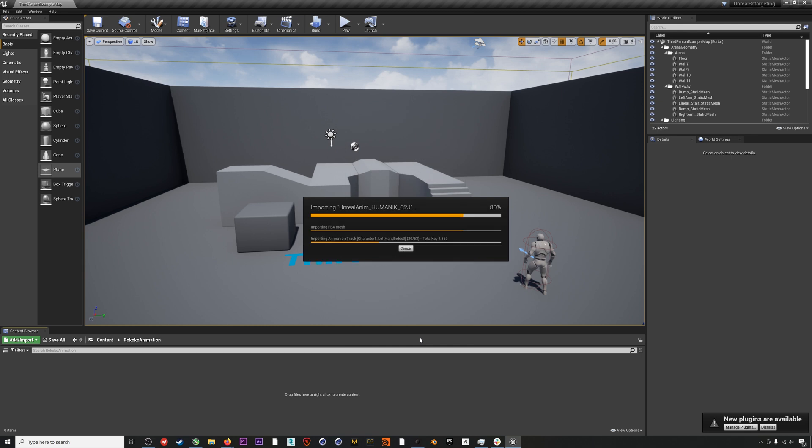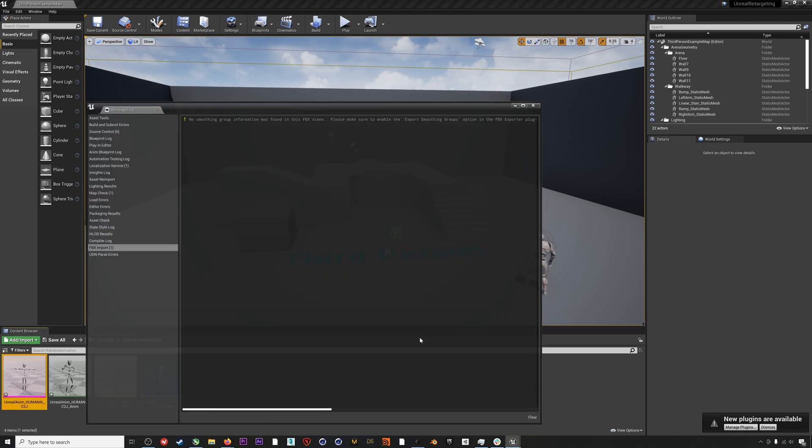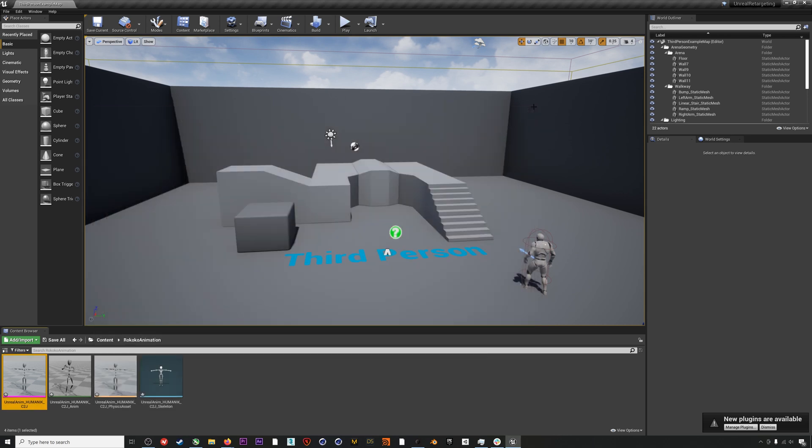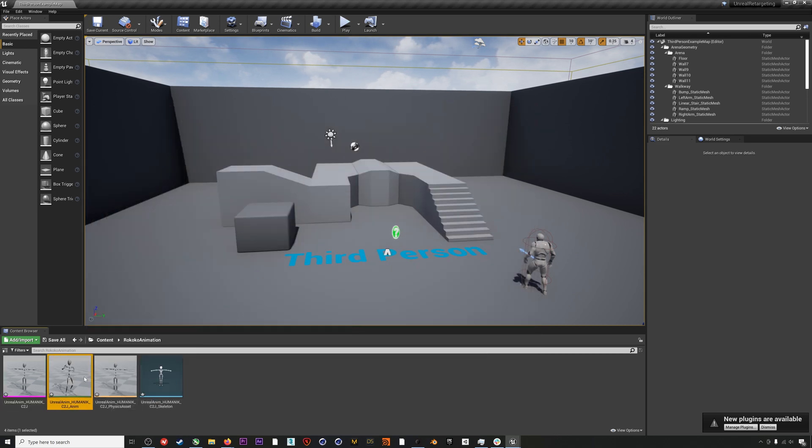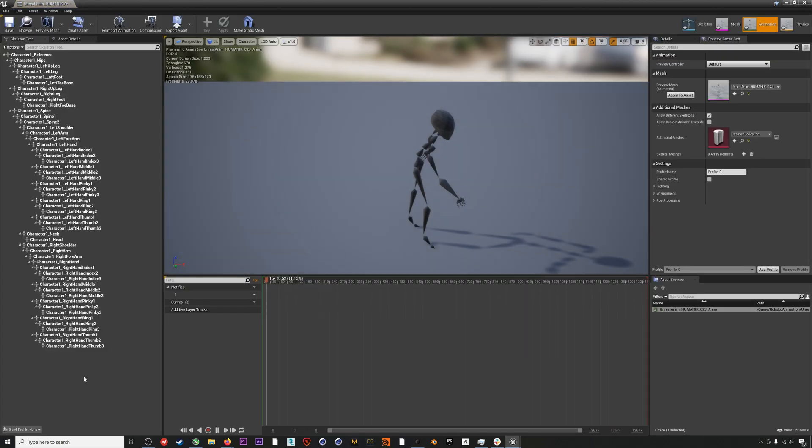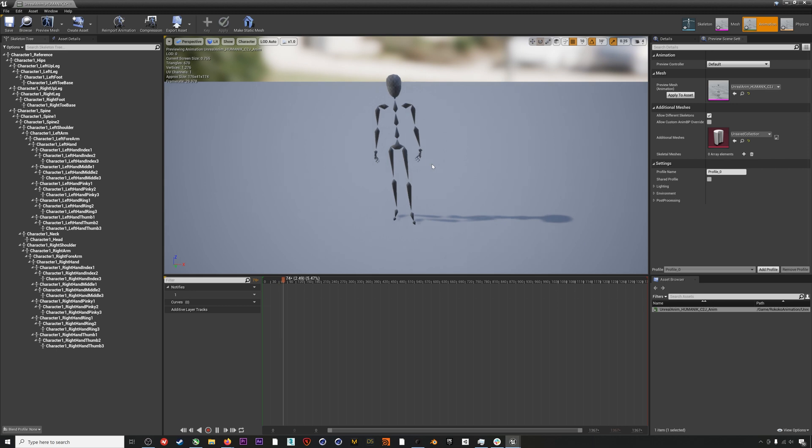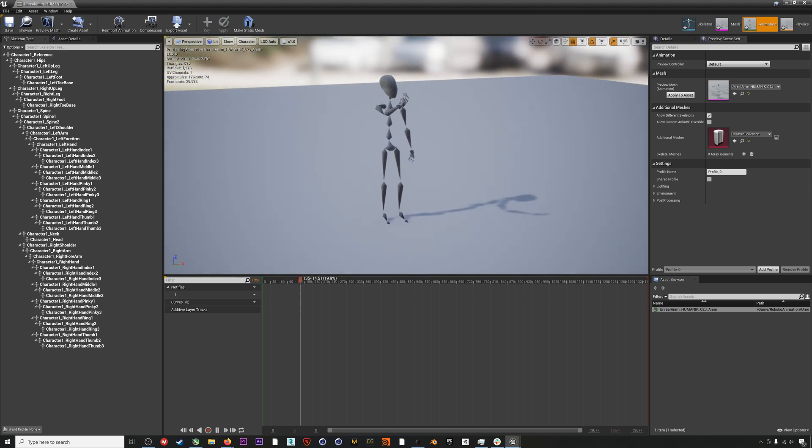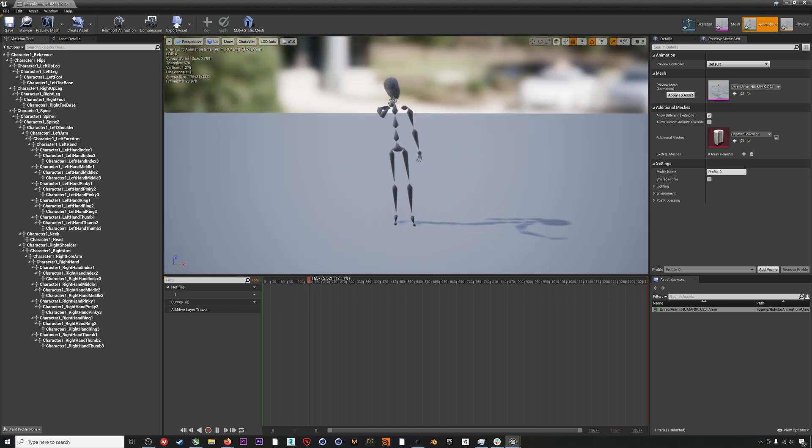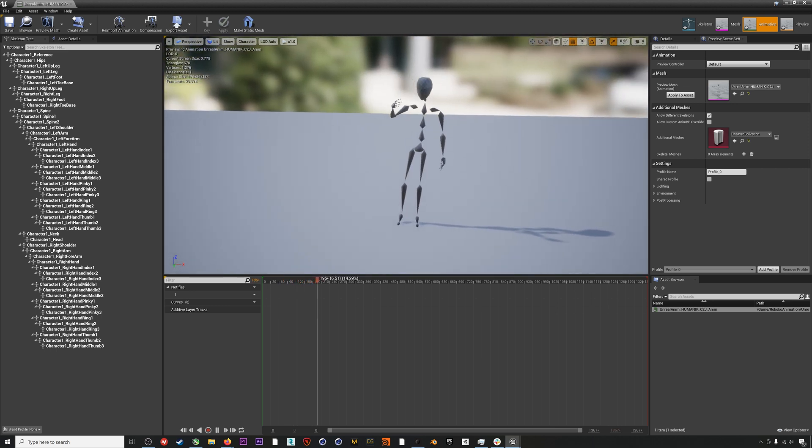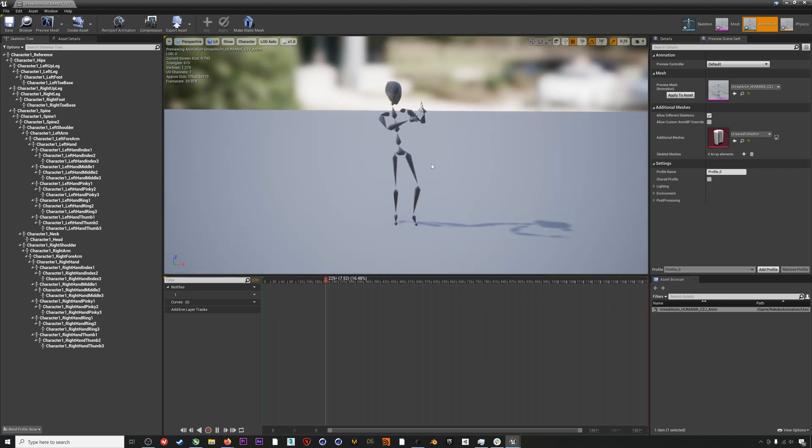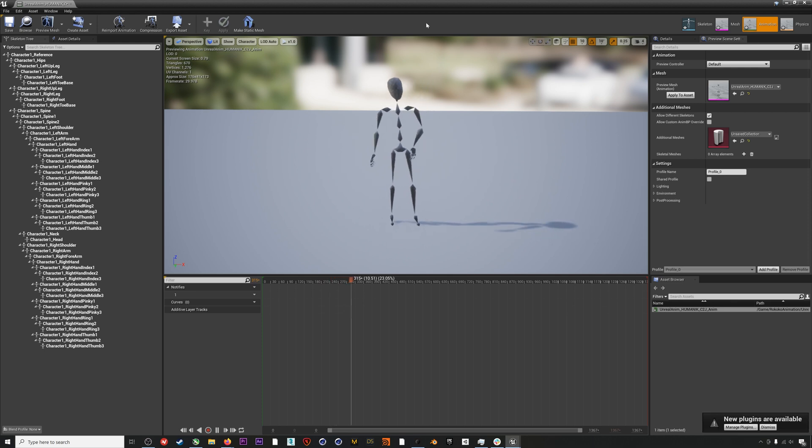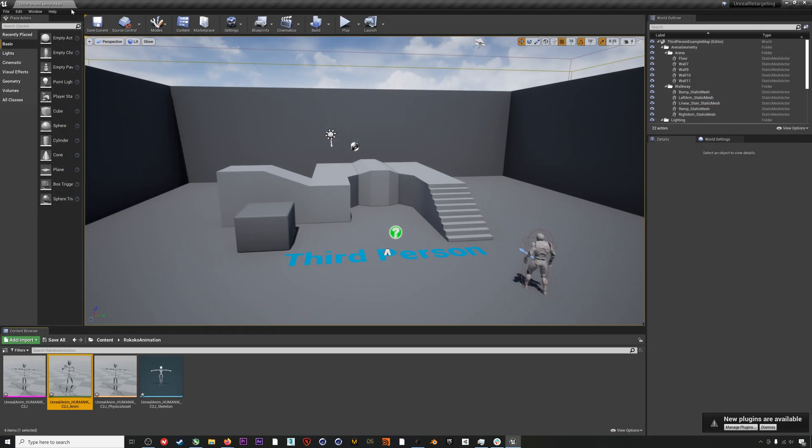I'll hit Import All. After that imports, we will have our mocap animation in Unreal, and if we double click on the animation here, you can see it playing through.